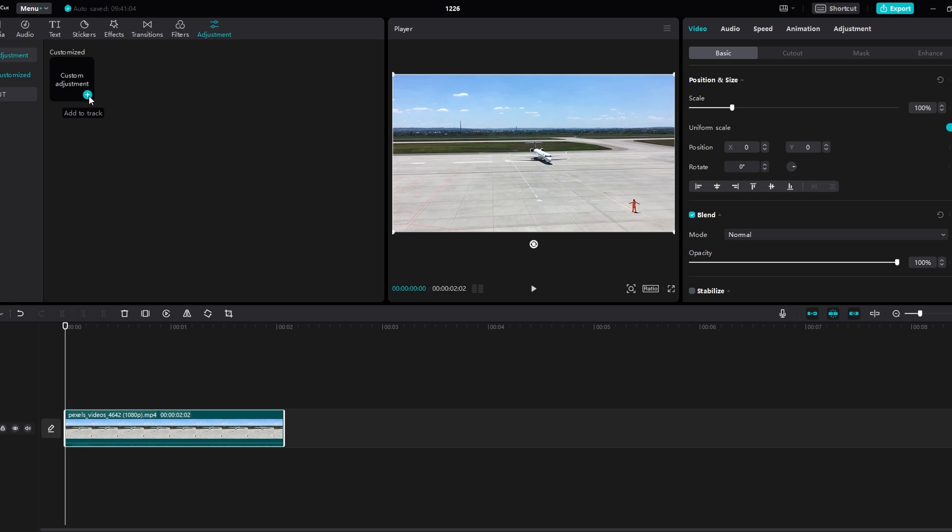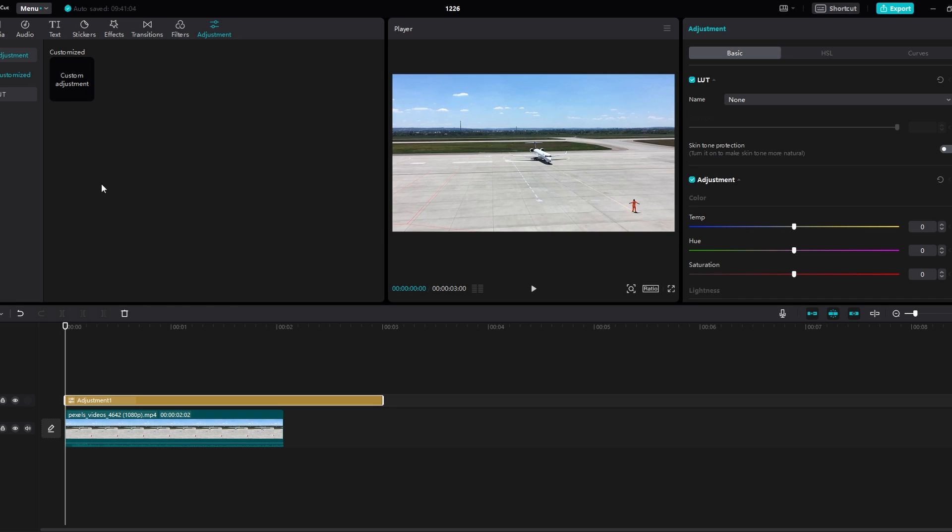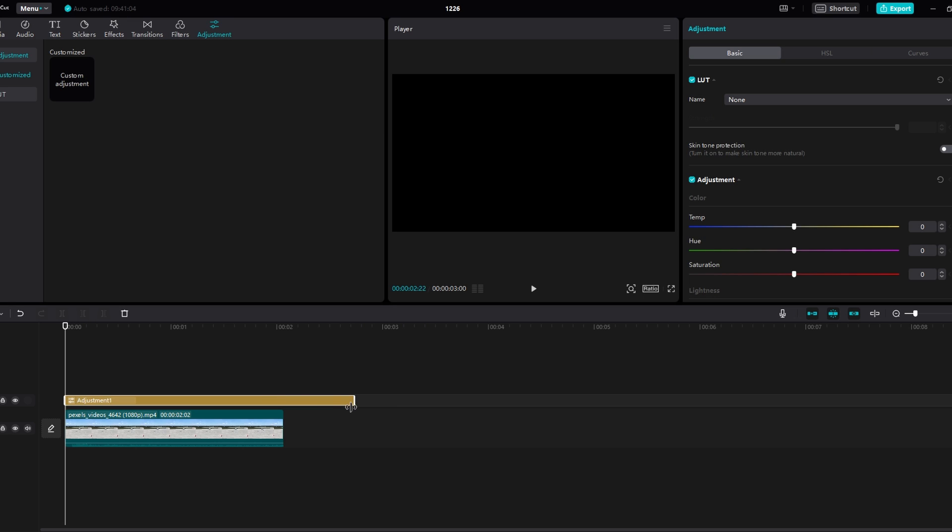Click the plus icon to add a custom adjustment layer. Now you will see the adjustment layer on top of your clip.